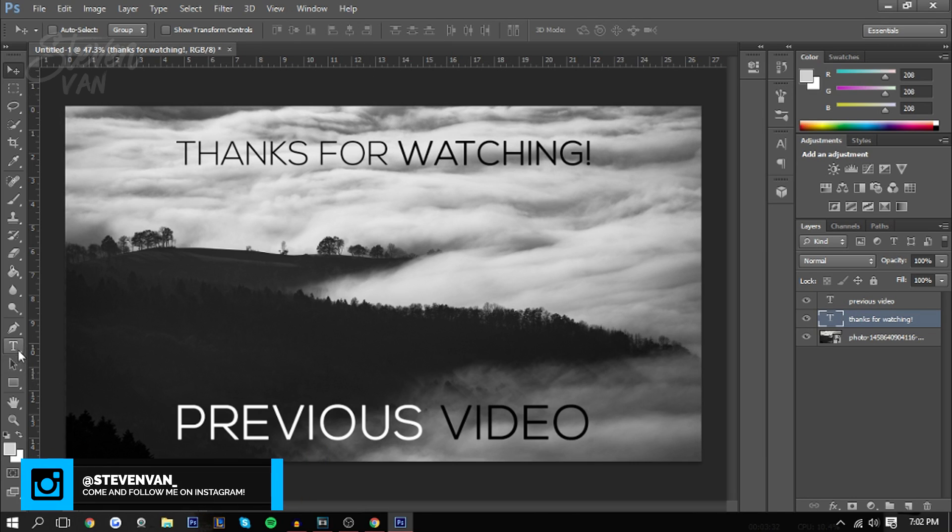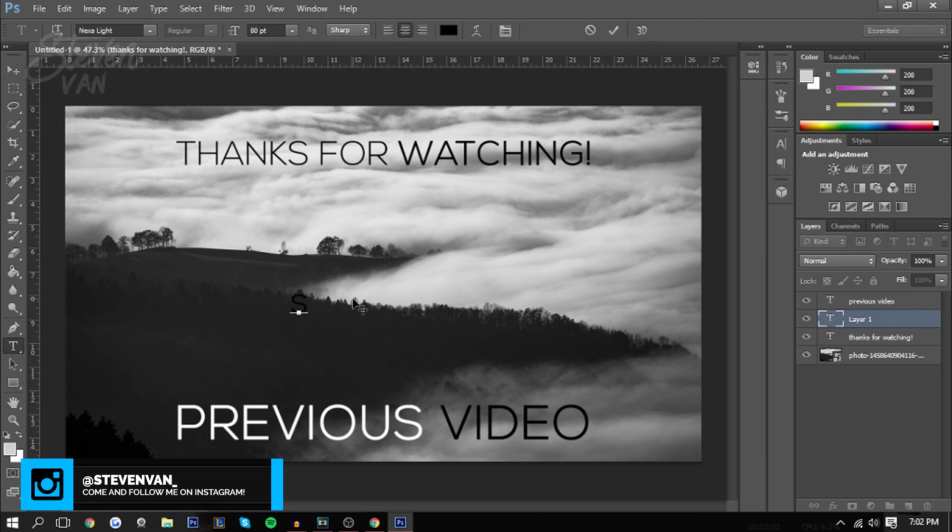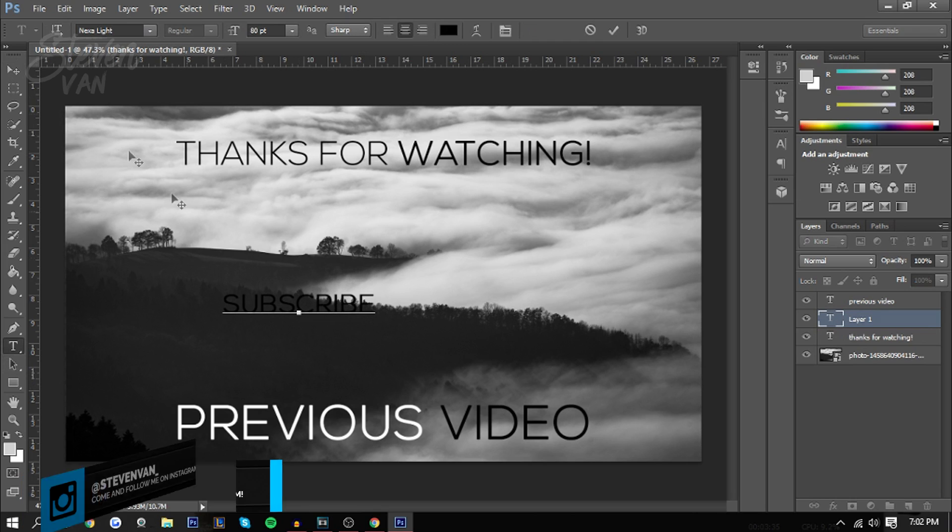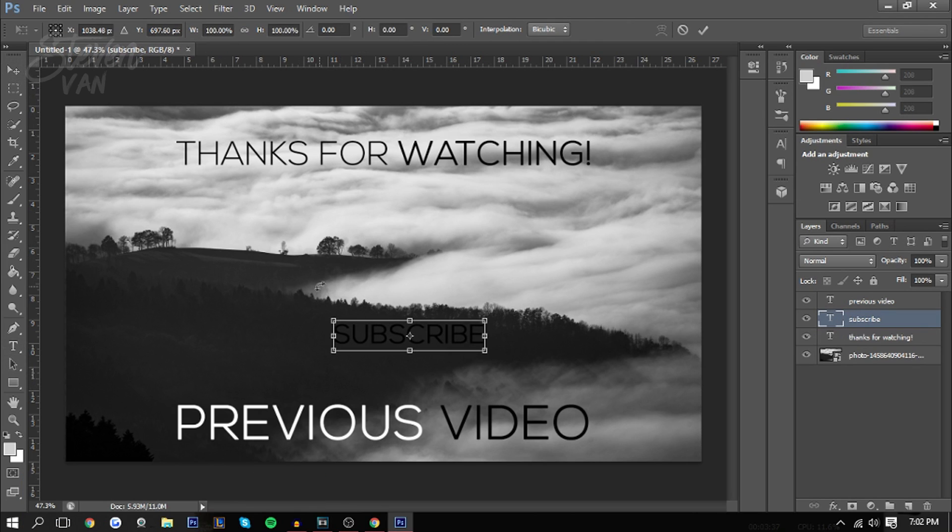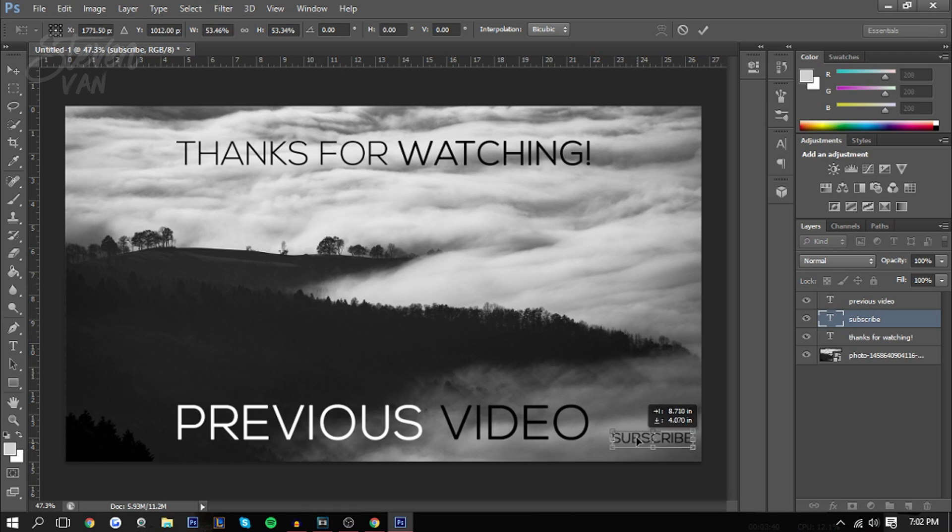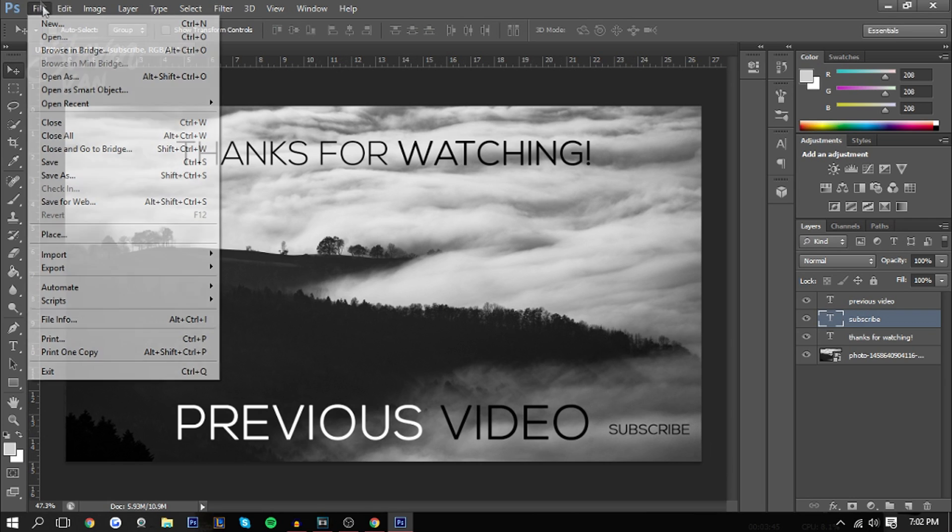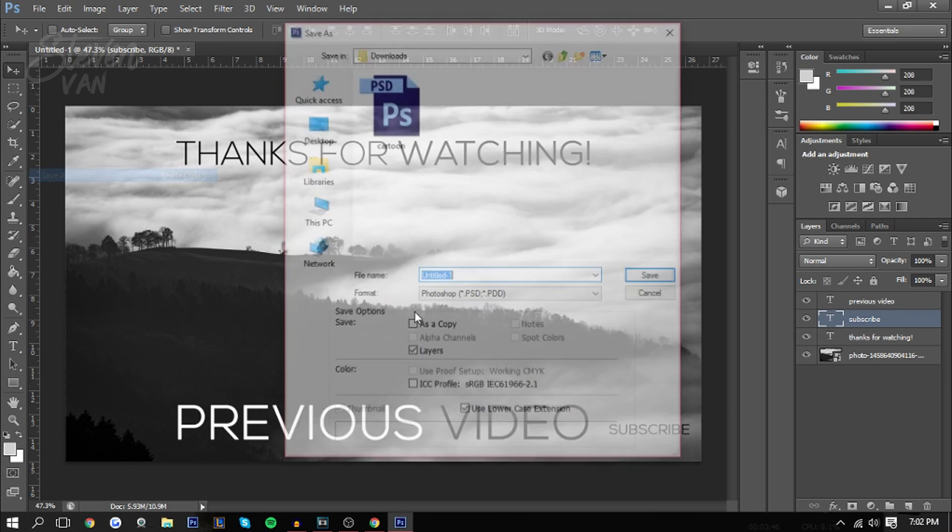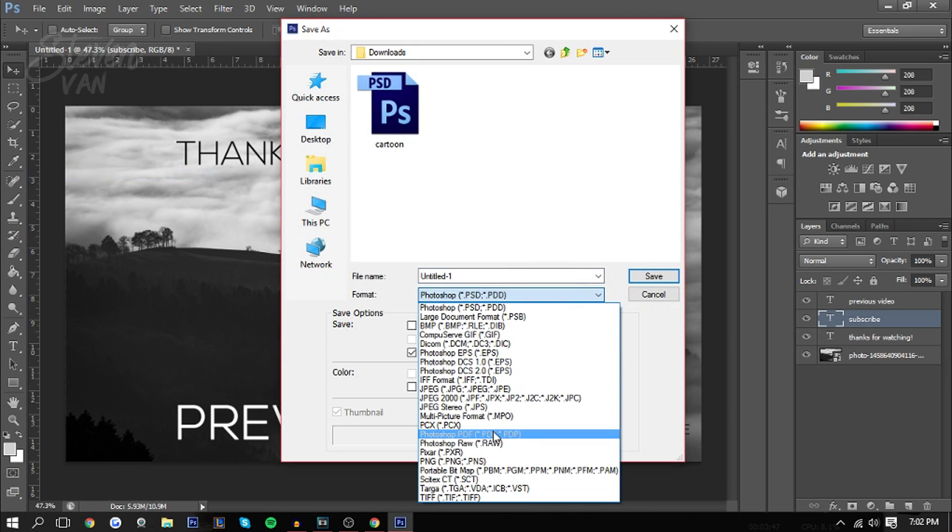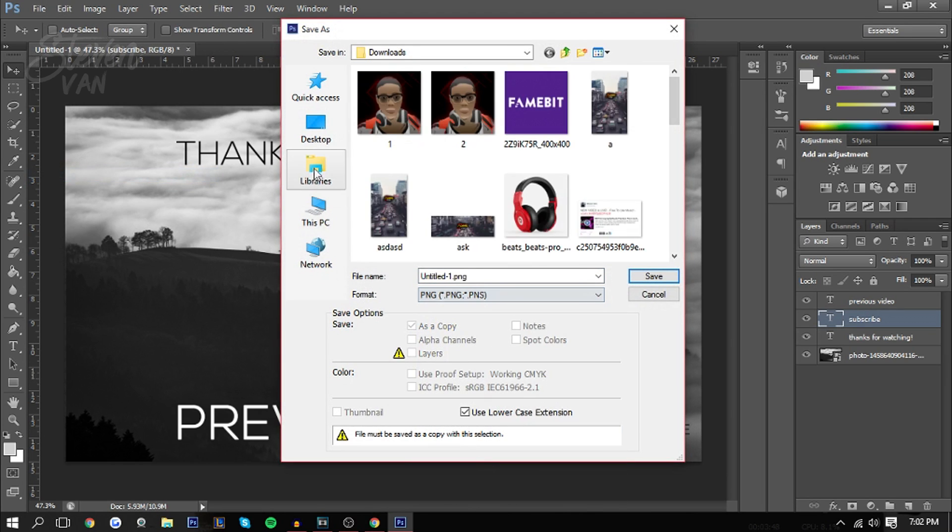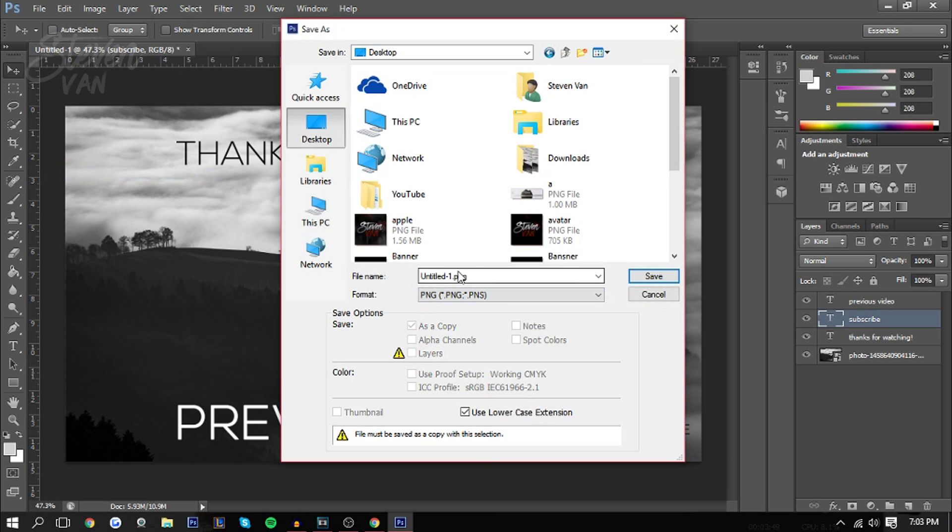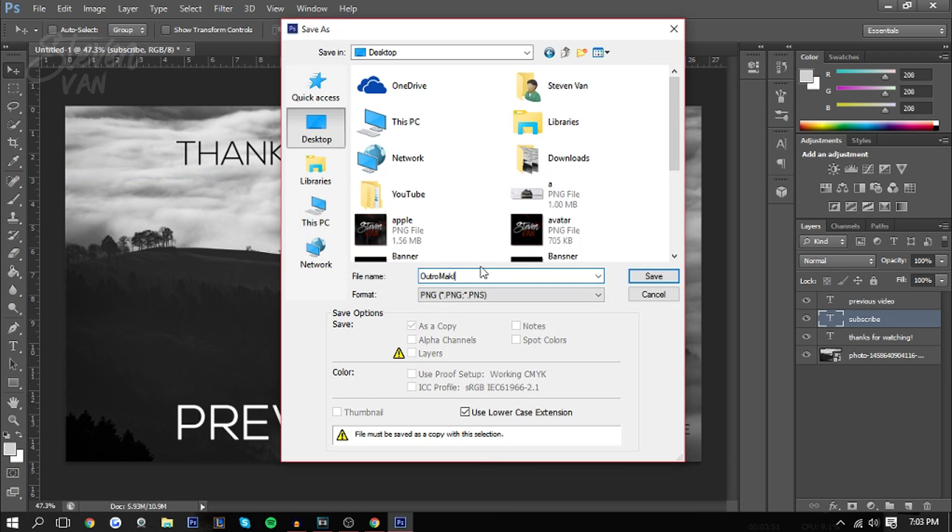Now I can also add like subscribe or something, since let's just say you want them to subscribe to you. You just add it in like the bottom so it isn't so distracting, and I could just add the subscribe annotation over that. Let me just save this and then I can save it as like outro maker.